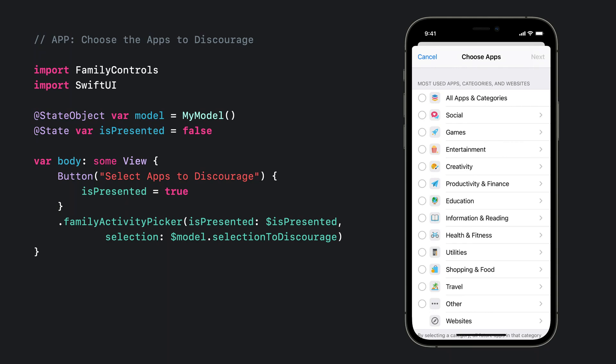Once the guardian has made their selection, homework can use opaque tokens returned by the picker to set restrictions on apps, websites, and categories each token represents.